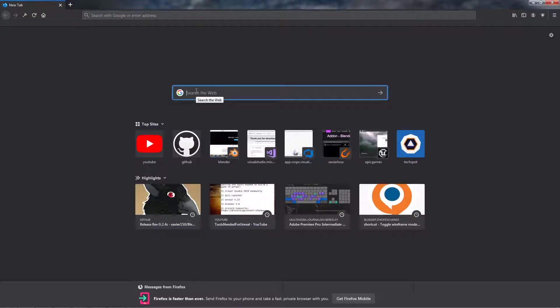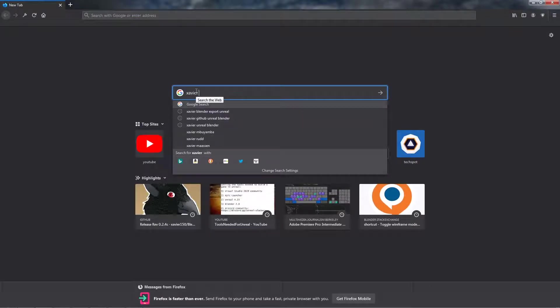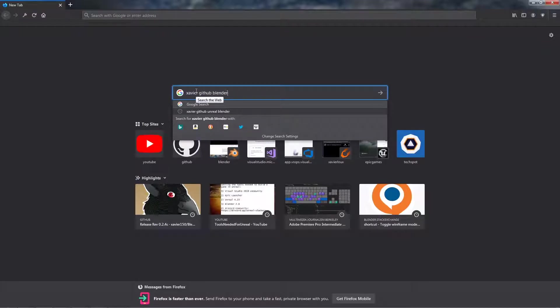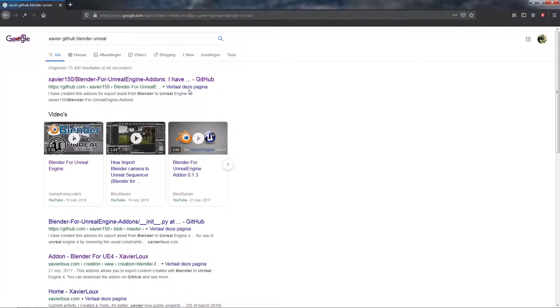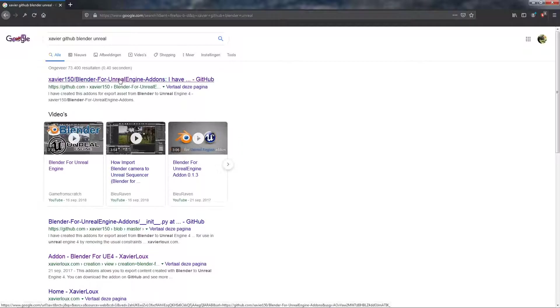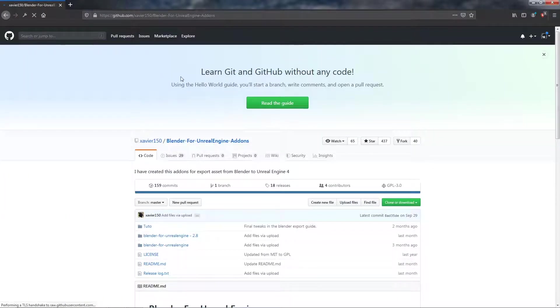Welcome! In this part we will install Xavier's excellent Blender to Unreal add-on. So he has published this on GitHub.